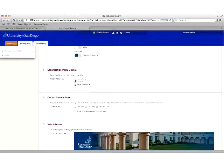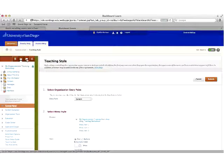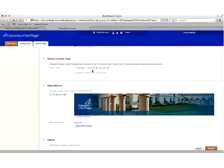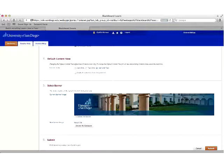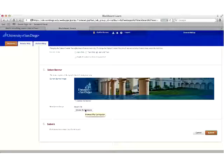You can choose to have the menu display in list view or folder view, and toggle between them using the display options at the top. You can also choose whether to show icons and text for content areas or just text links. This is also where you can upload a banner for your org. We recommend creating it in Photoshop at 800 pixels wide by 125 pixels high, saved as a JPEG. Browse your computer to upload it and click Submit to save your changes.